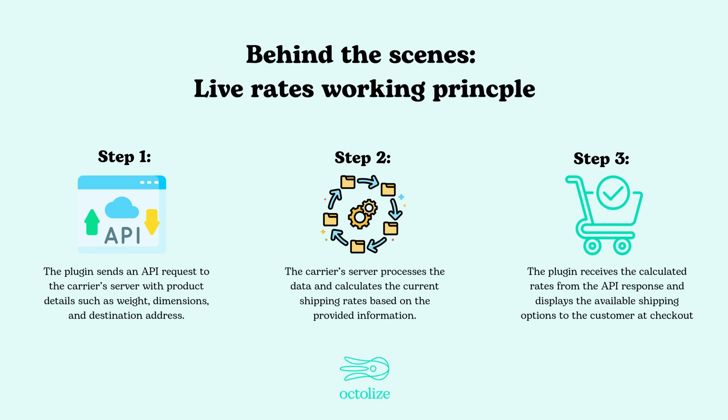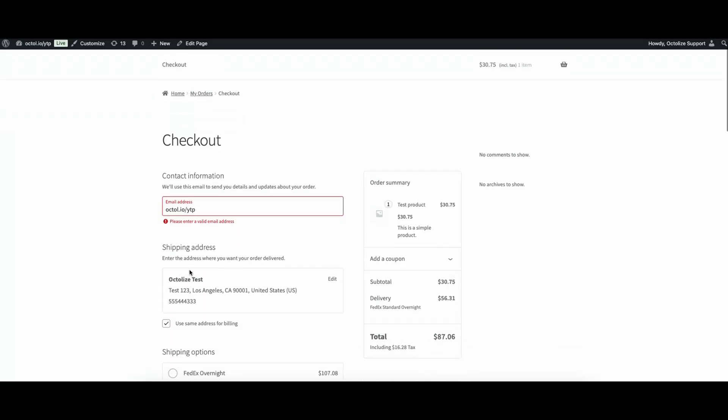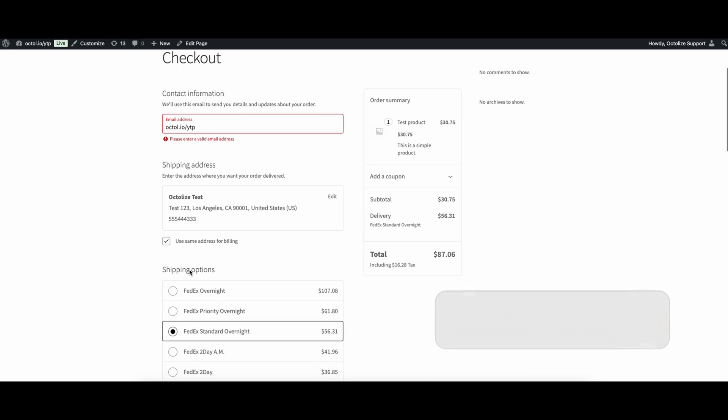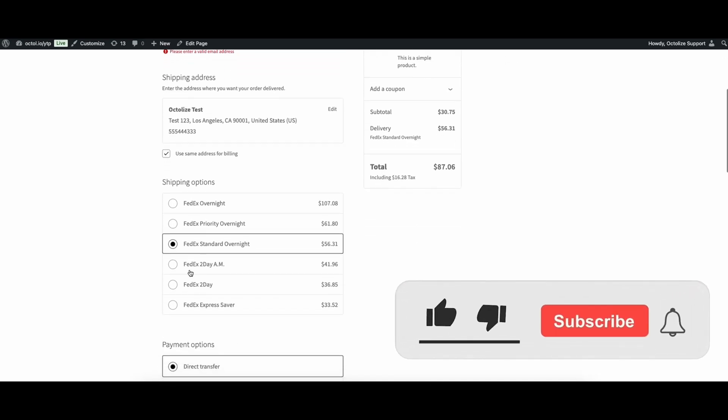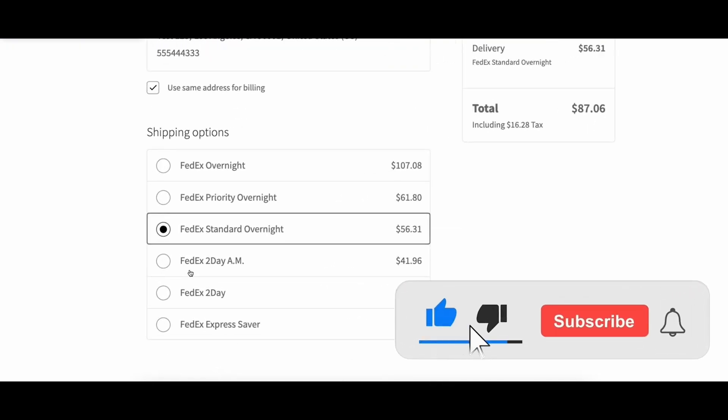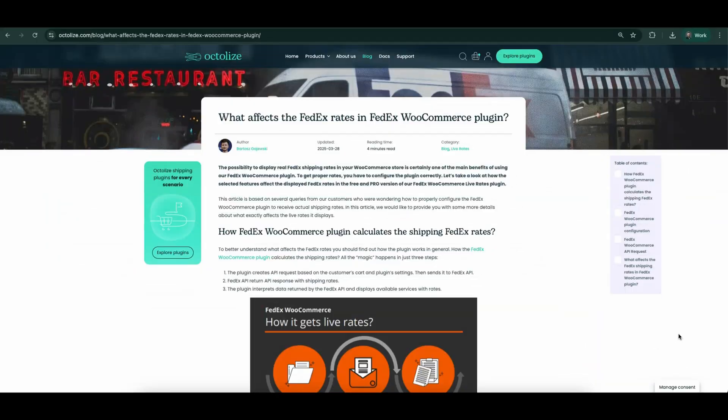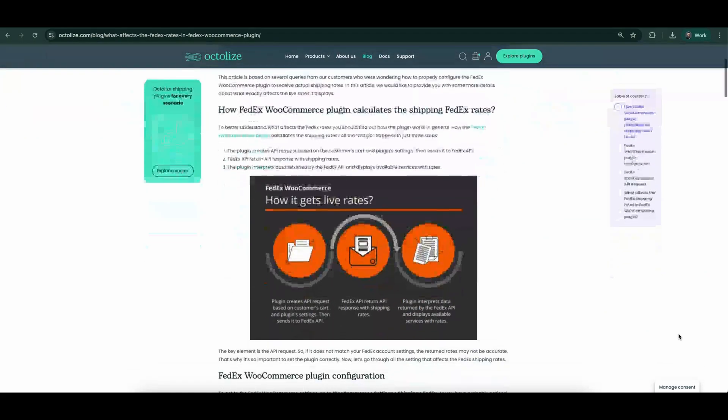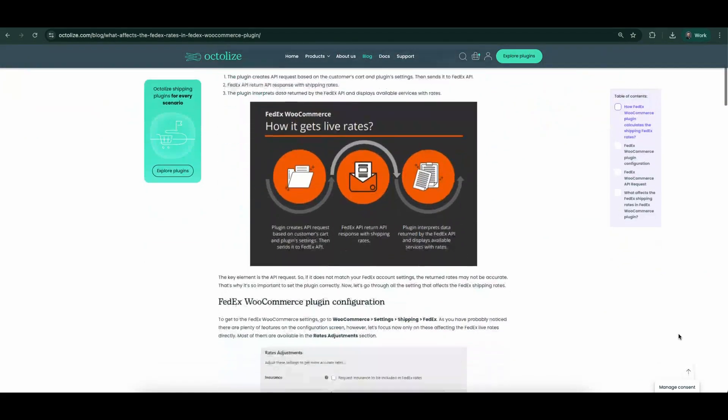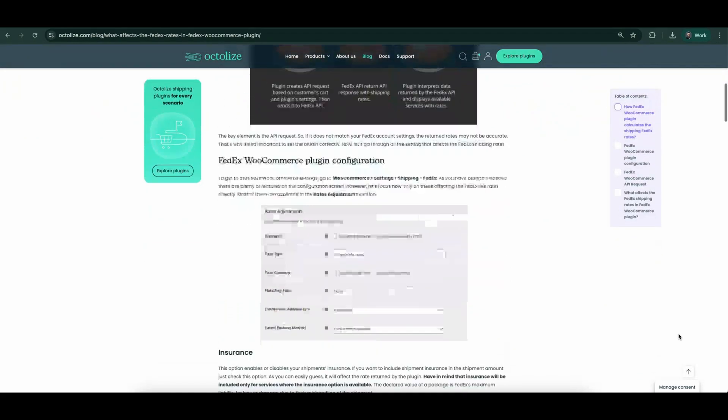This connection allows the plugin to fetch up-to-date shipping prices dynamically, considering factors such as the weight and size of the package, the destination address, and even the shipping service selected. This means your customers get real-time, precise shipping costs every time they check out. No guessing, no surprises. If you'd like to learn more about what affects rates, check out our blog.